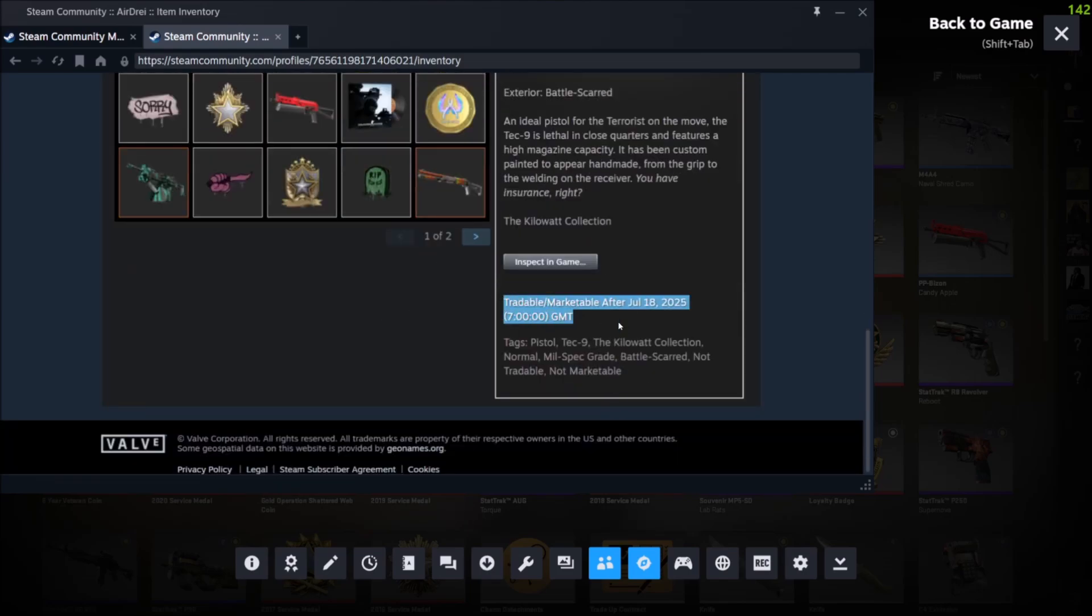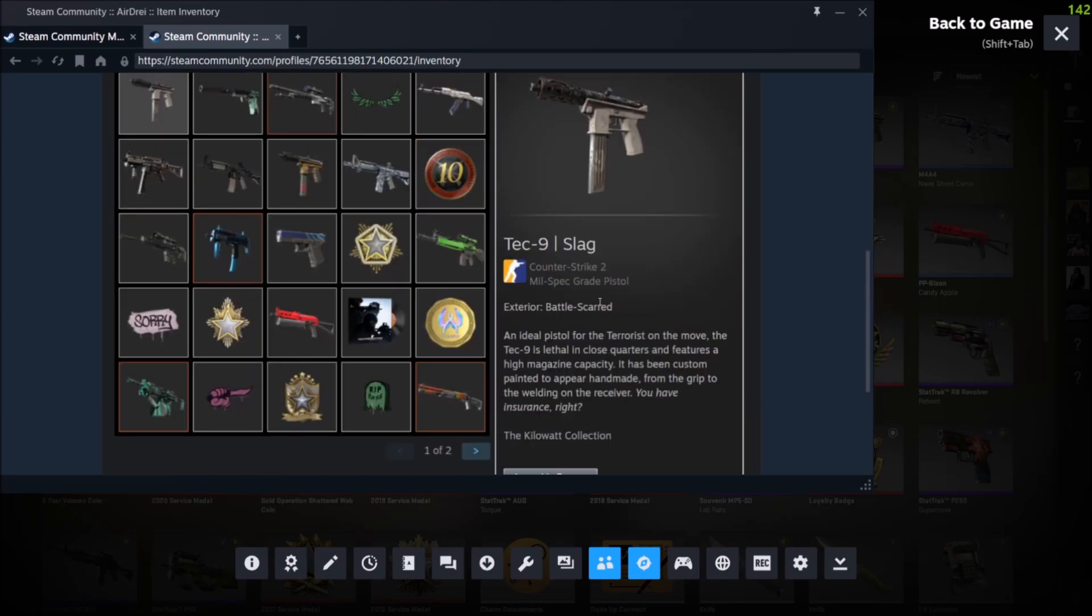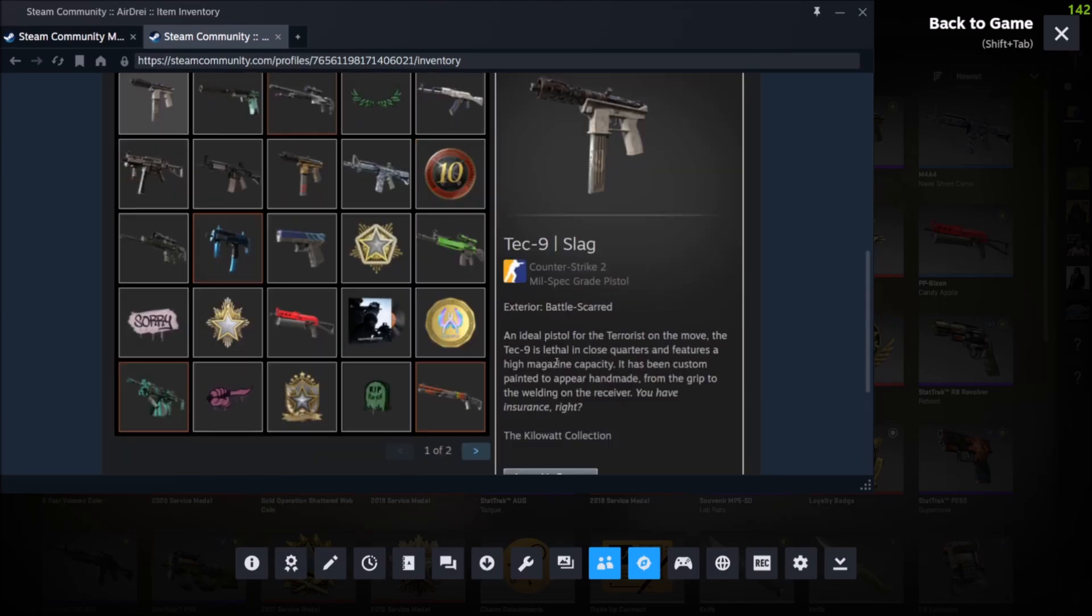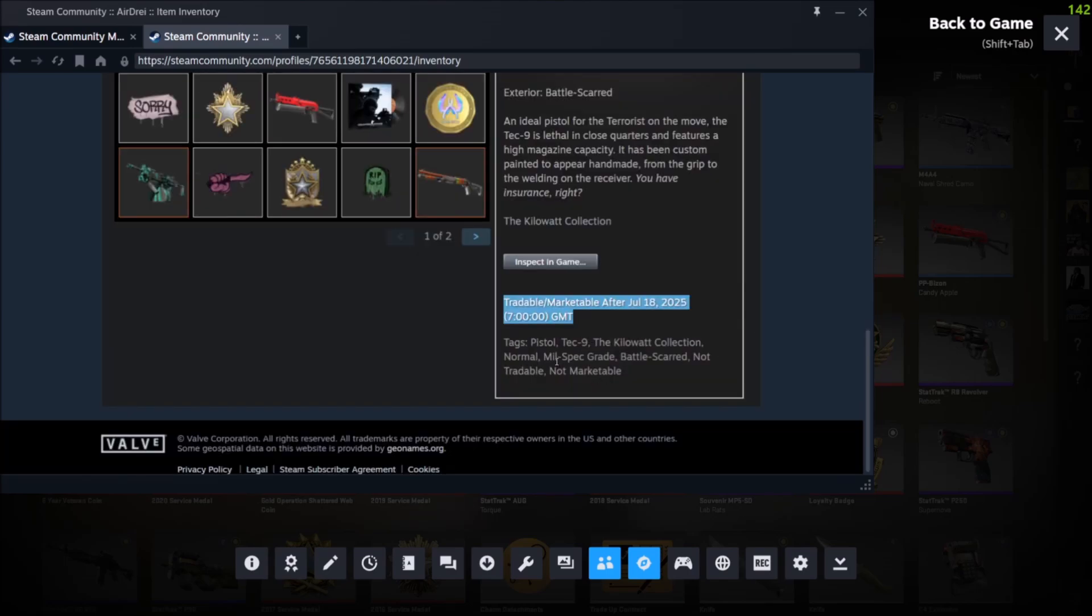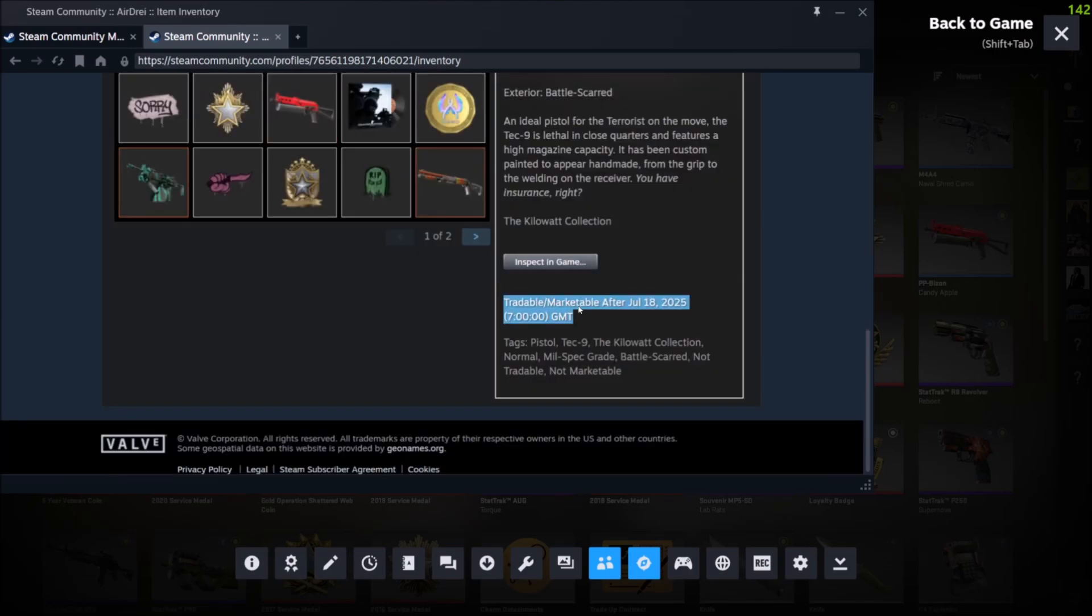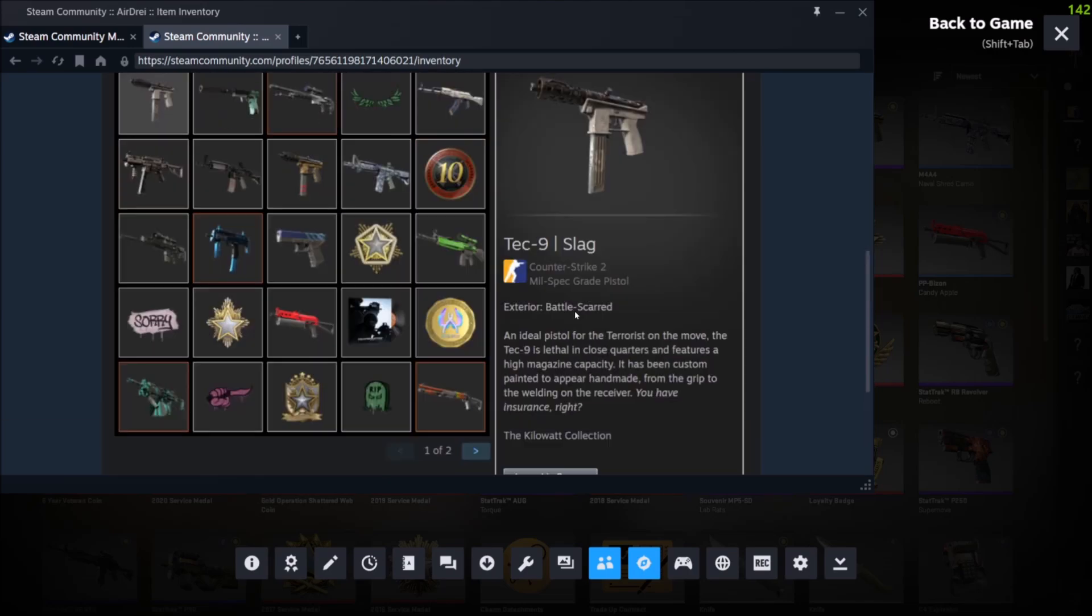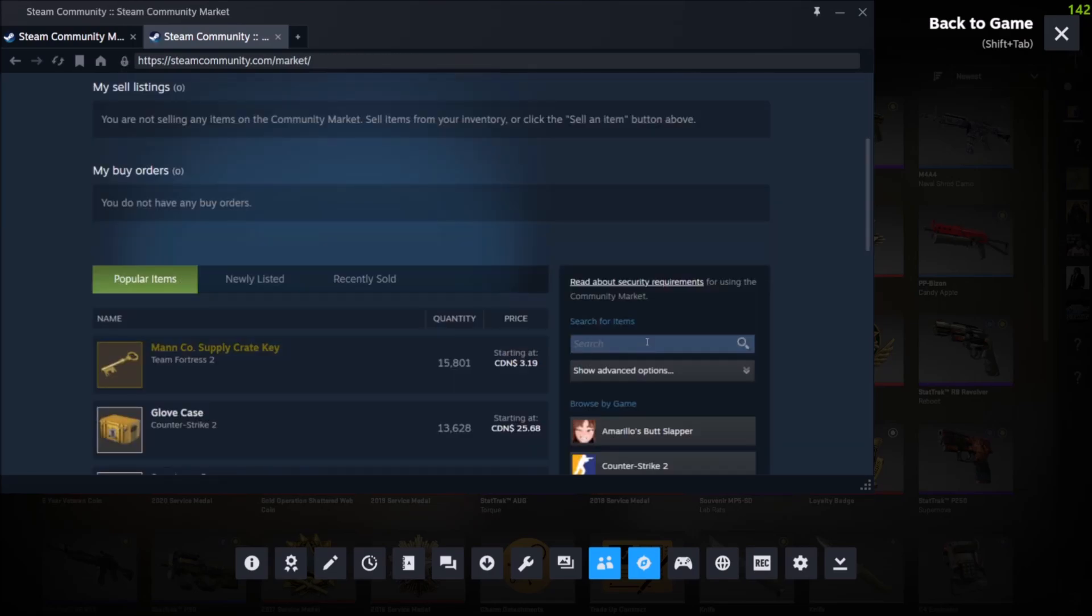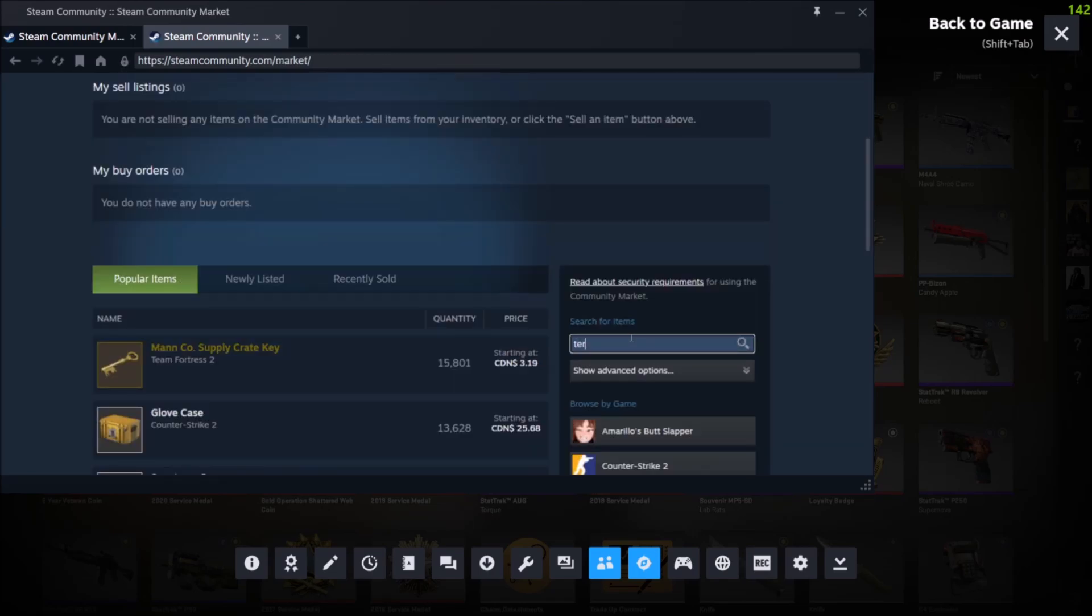I just unboxed this one a couple of days ago, and it's now free in three days for trading. So four days ago I unboxed it, because seven days I will not be able to see what it's worth in my inventory directly. But if you wanted to see it before it's available for trading and selling, you could just copy this TechNine Slag and go back to the community market.